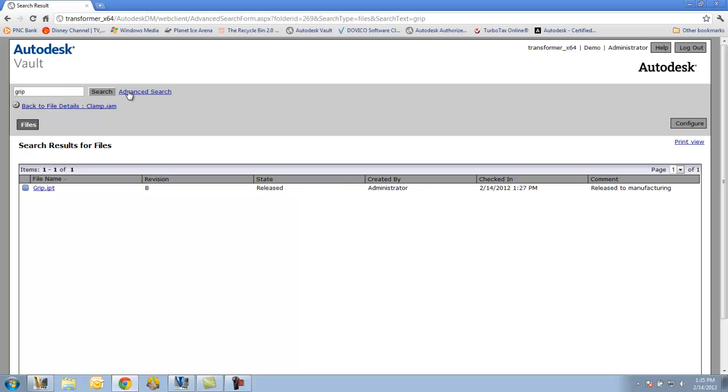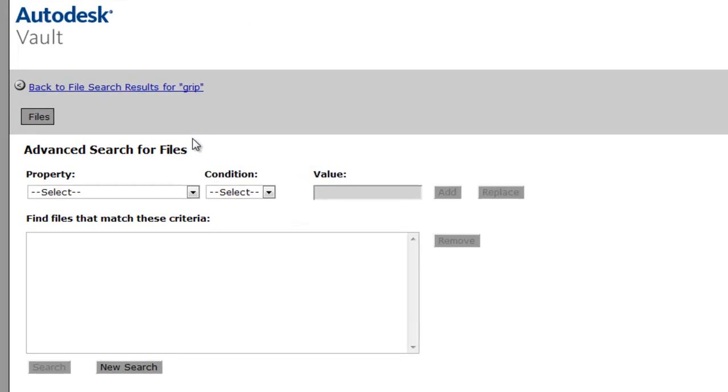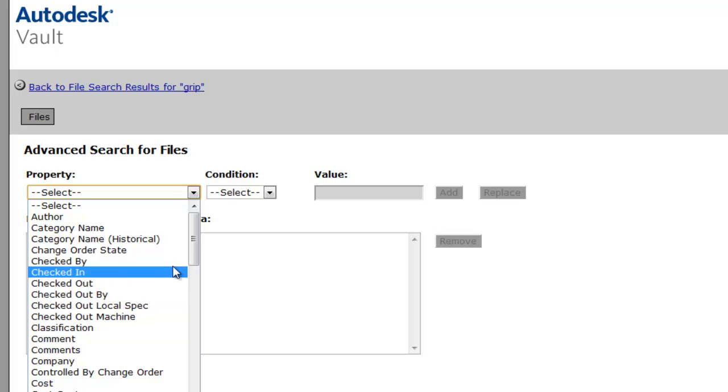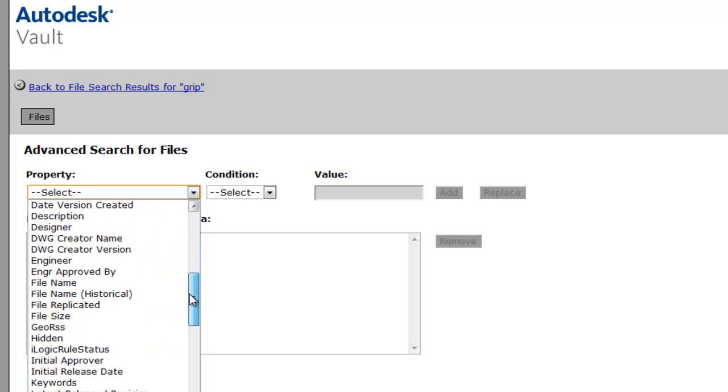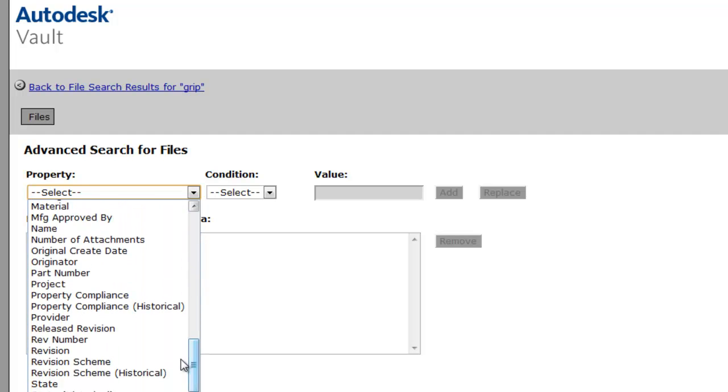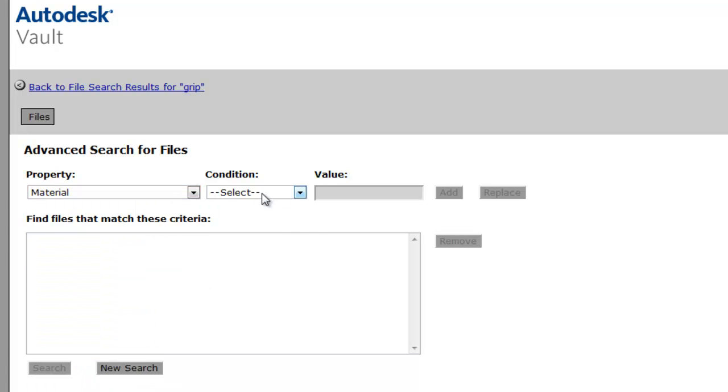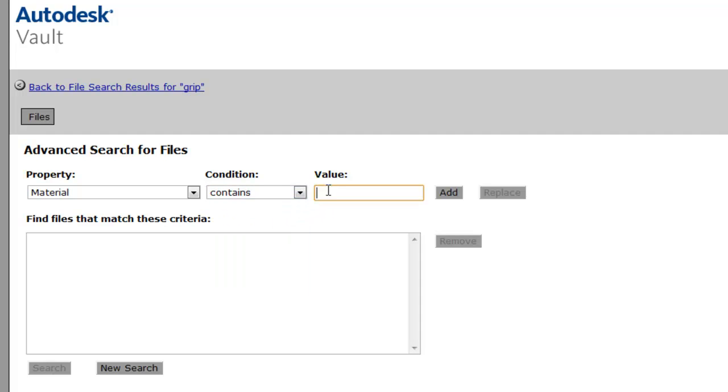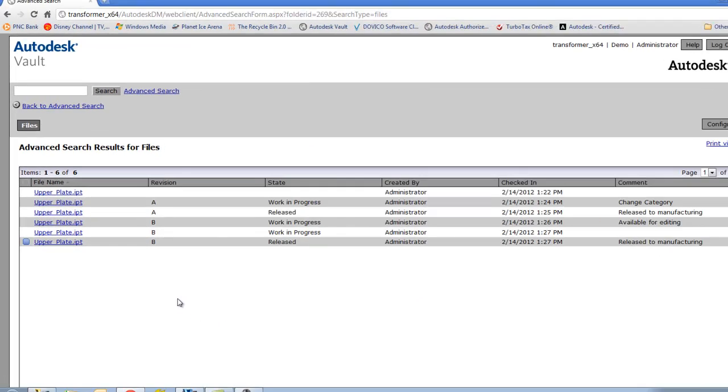I can also do an advanced search, just like we can from the binocular or the find icon in Vault client. Or I can select a property. Maybe I'll search for something that's made of a certain material. Conditions contains. Steel. Add that criteria. Search. And there's the searches.